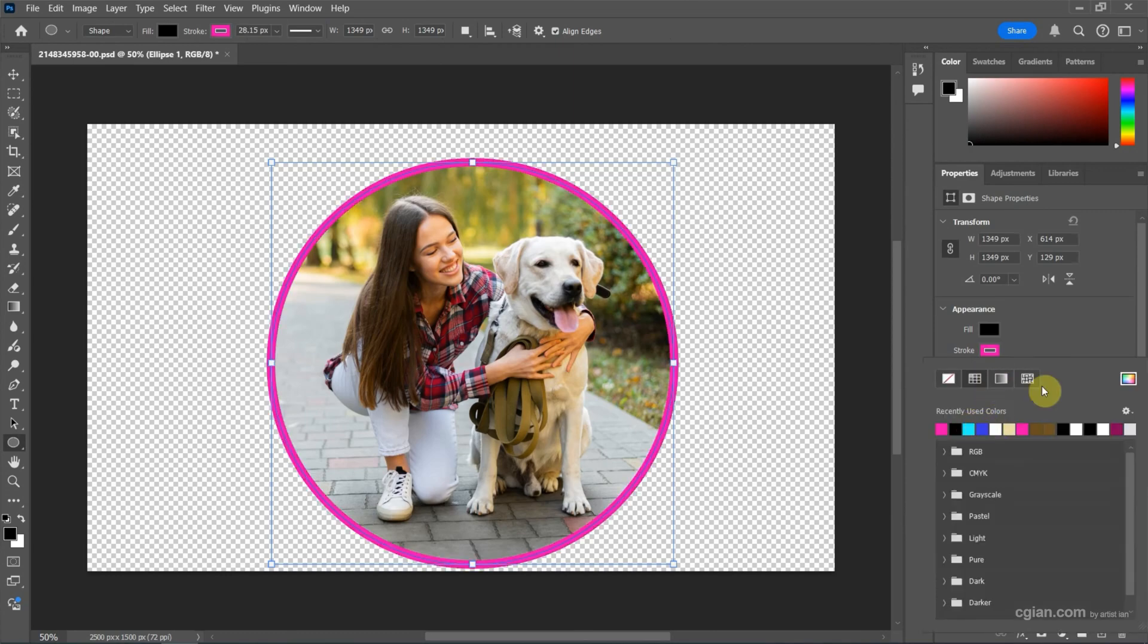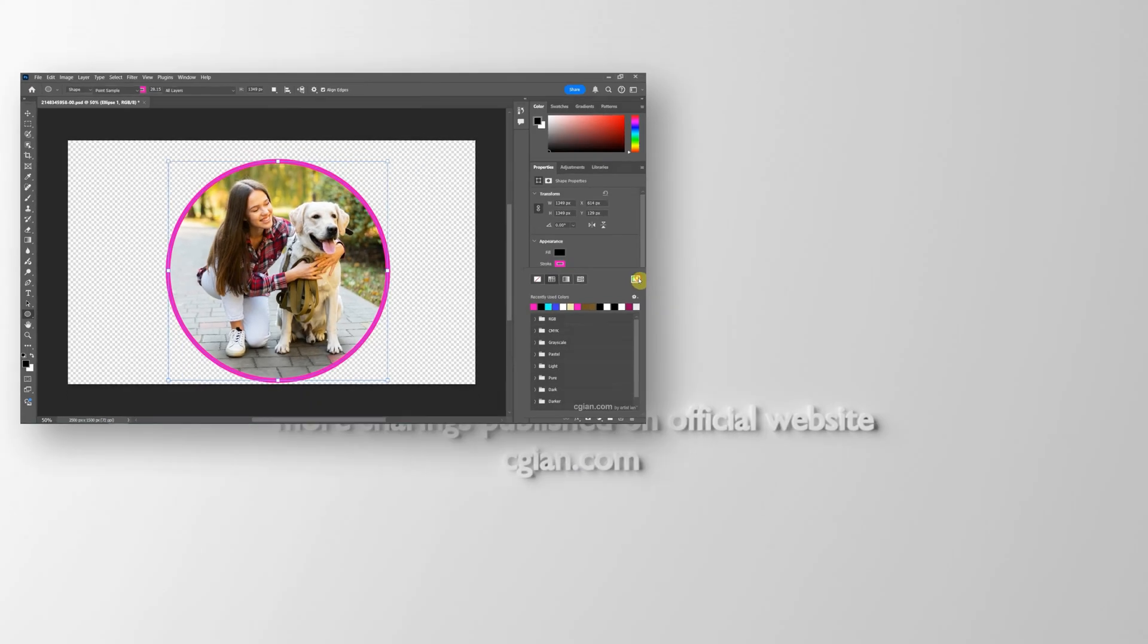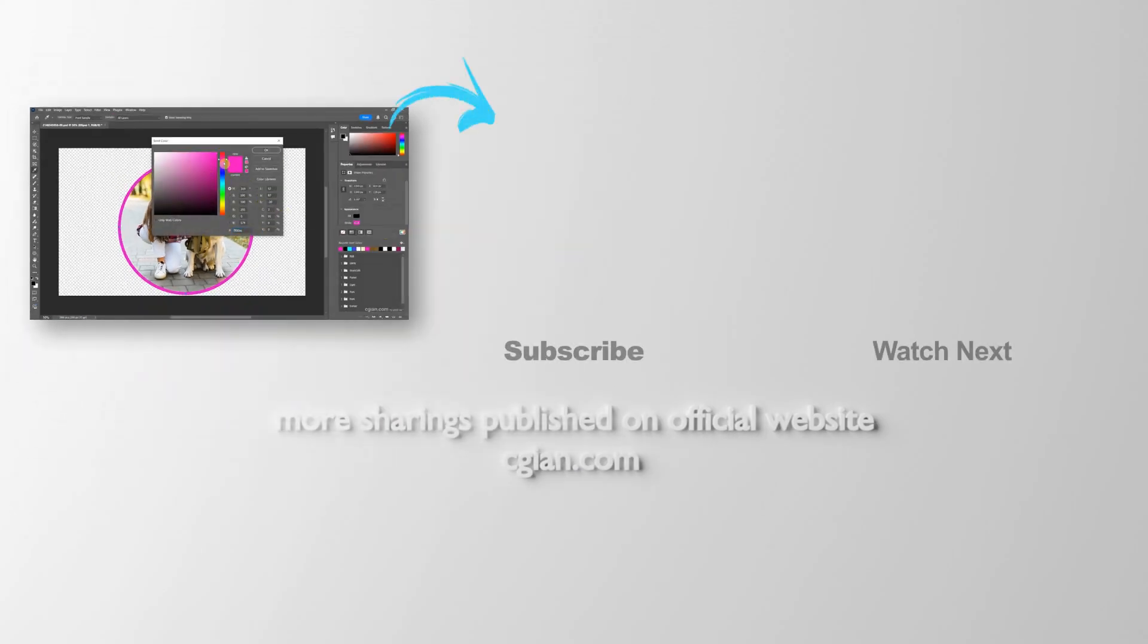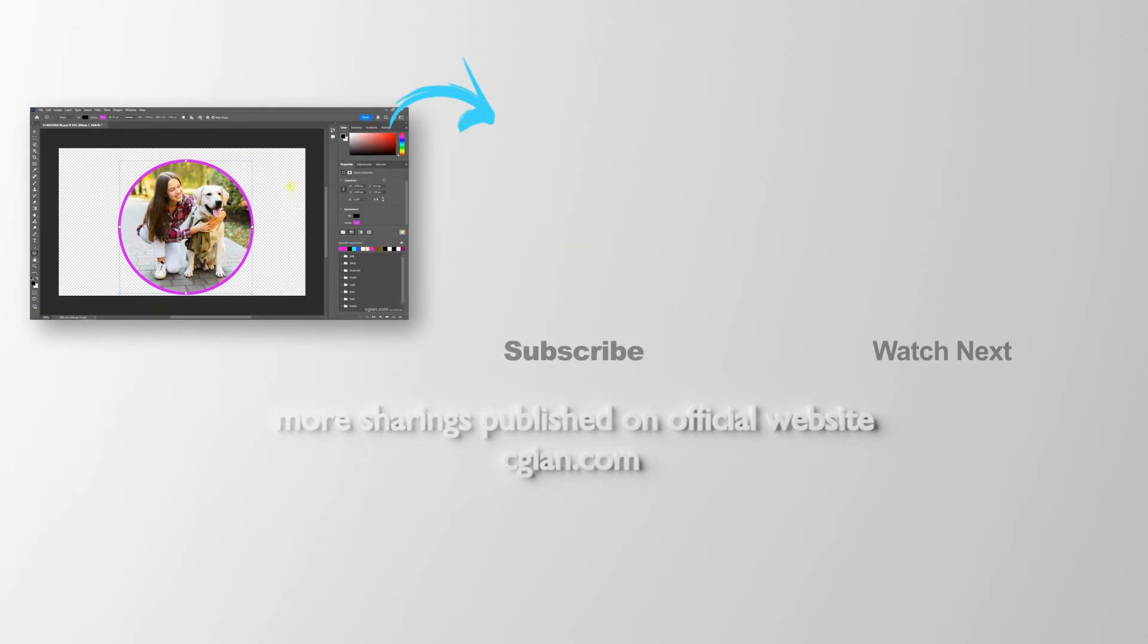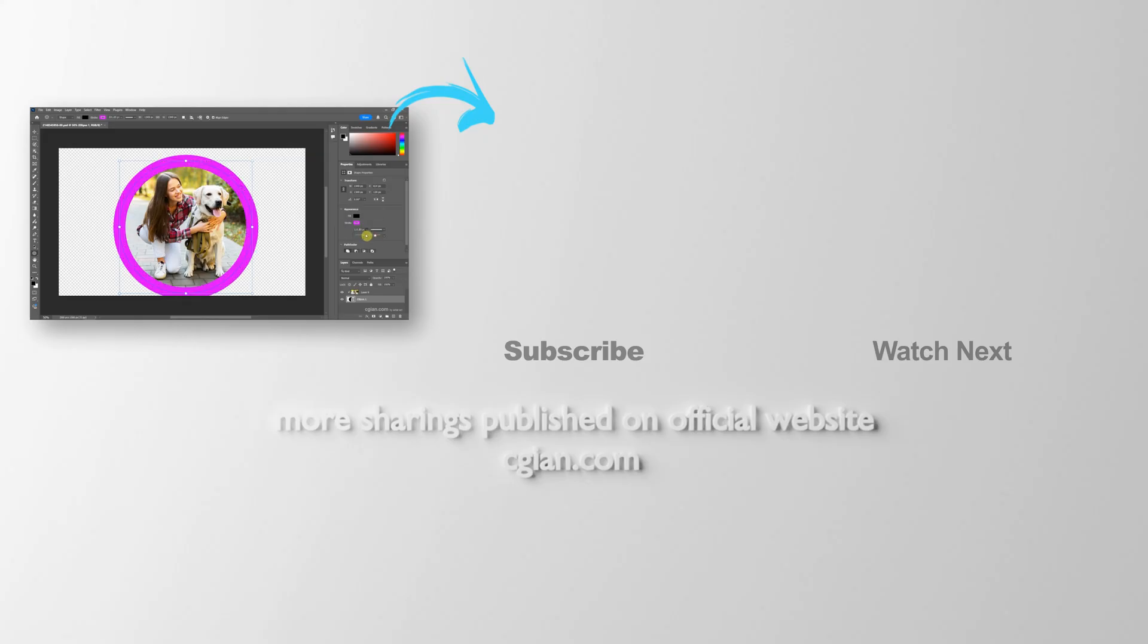So this is how we can put an image into a shape in Photoshop. Thank you for watching this video. I hope this helps. Please subscribe to this channel. More videos will be shared with you. I'm CG Ian here. See you in the next video. Bye.